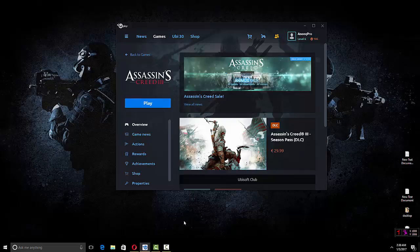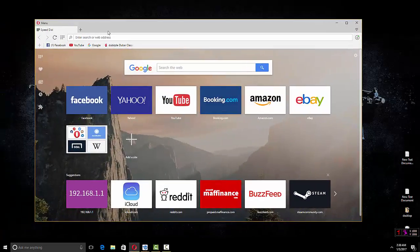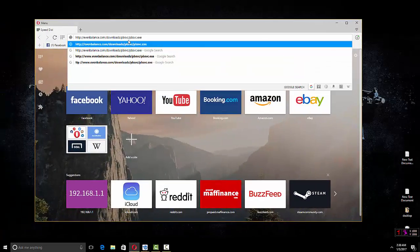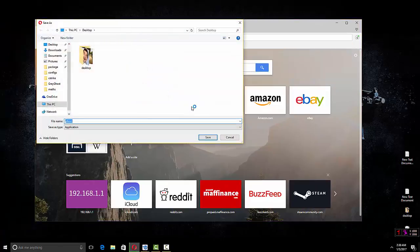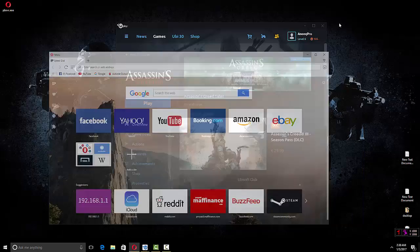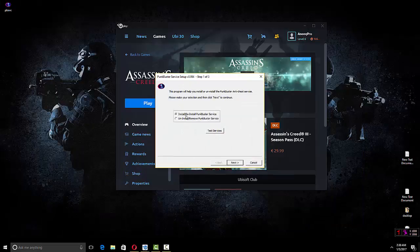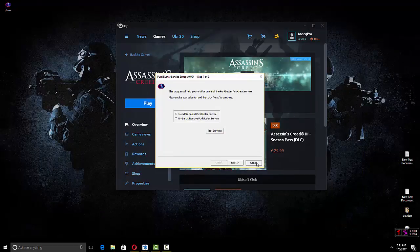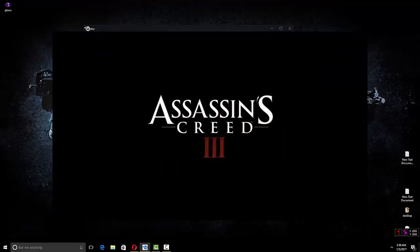So all you have to do is reinstall Punk Buster. I have given the link in the description, so just copy the link, paste and download. Then you open it and reinstall Punk Buster service. That's it. Then you restart the game and it's going to work fine.